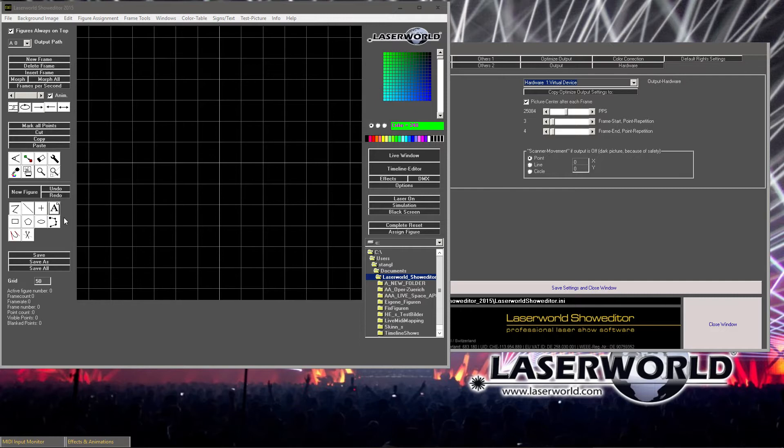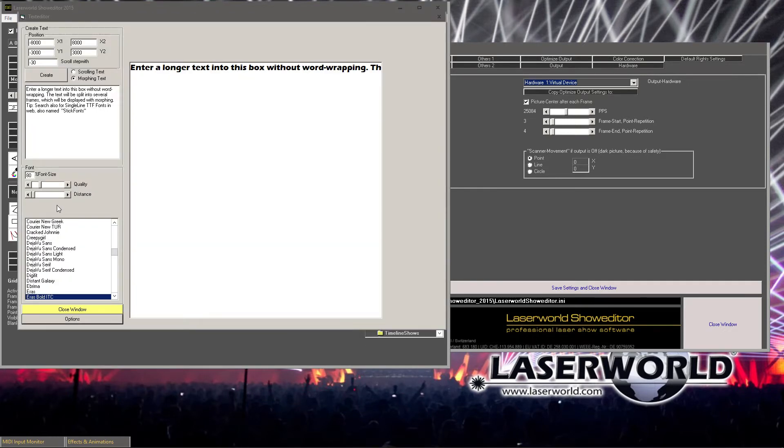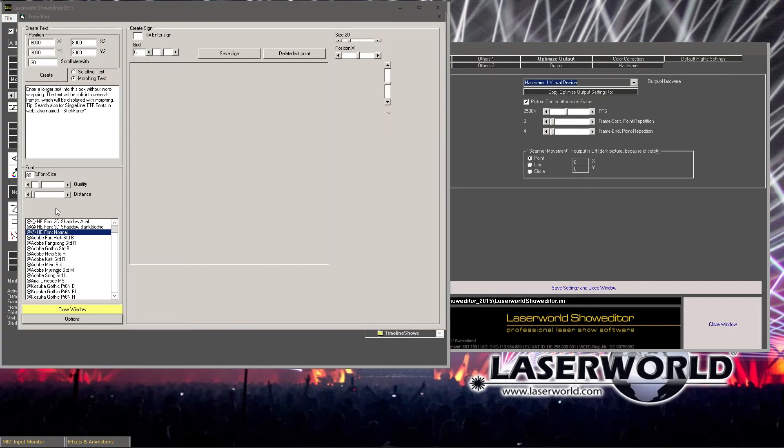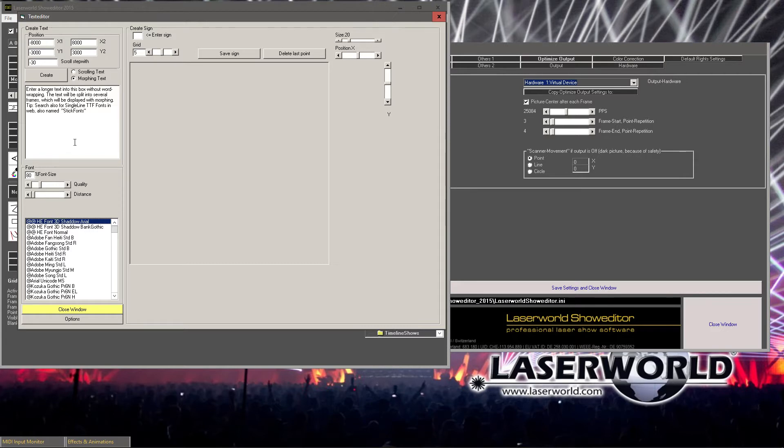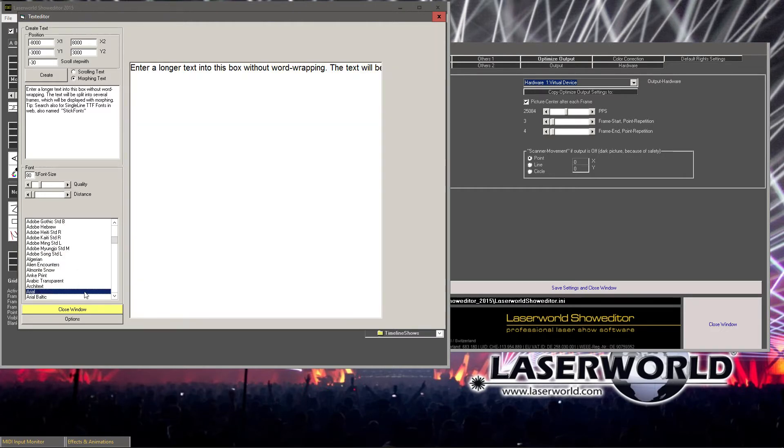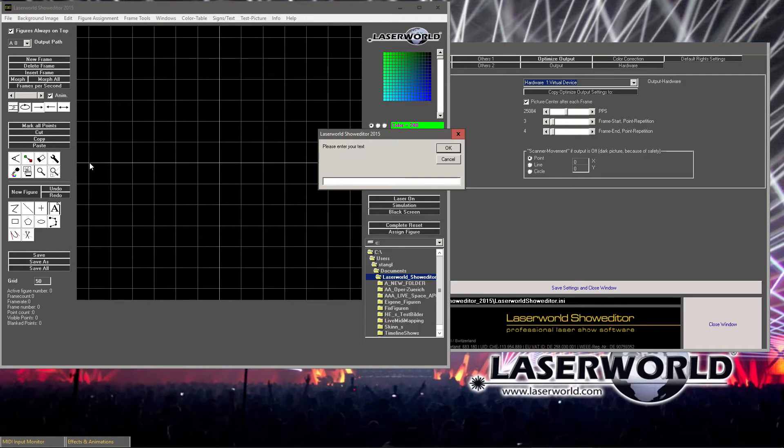First of all, we need to find a proper font for doing the text projection. I am in the figure editor here and doing a right mouse click on the A symbol. Let's have a look at the normal text output with a normal TTF font. In this case, we just use Arial, and we close it and just click and say Laser World.